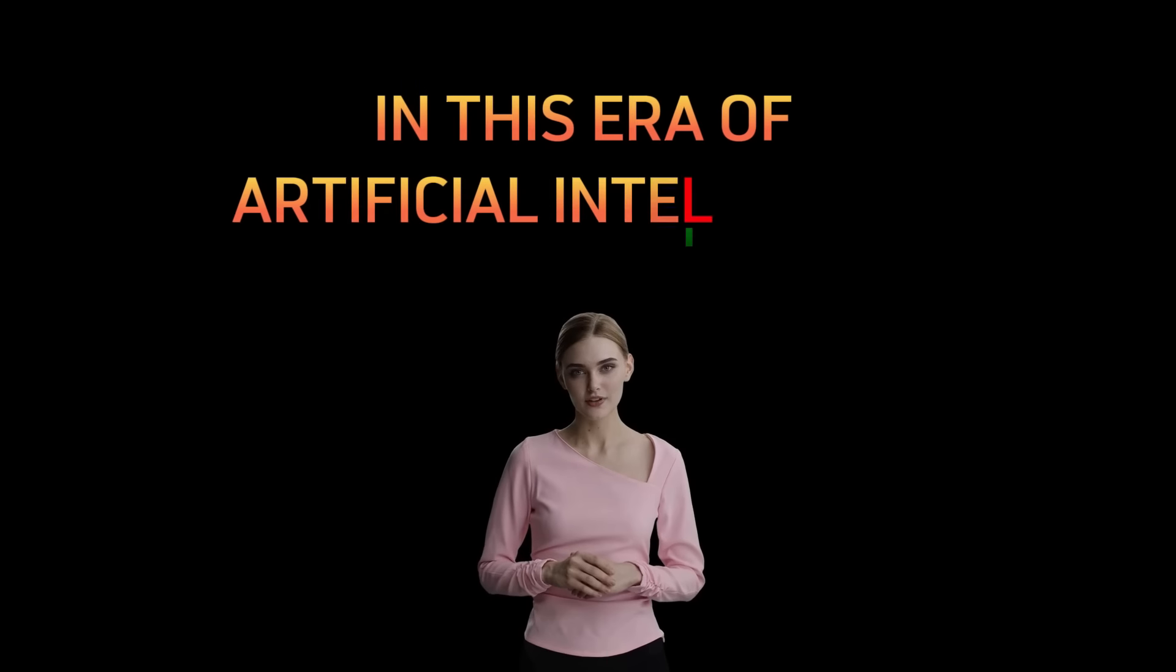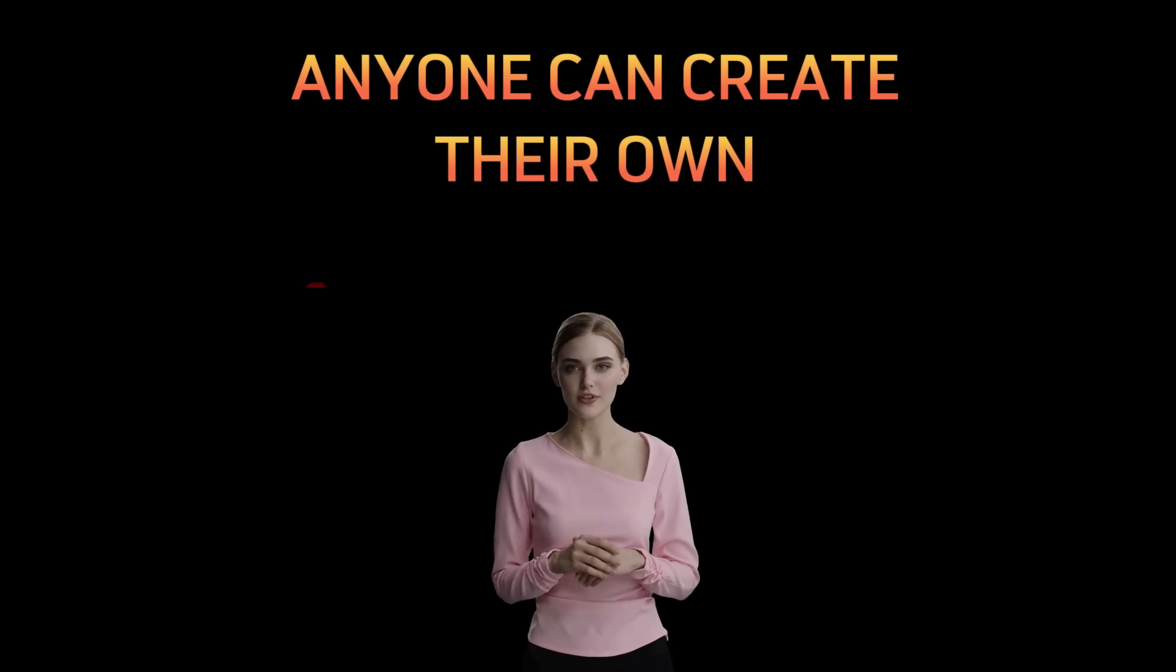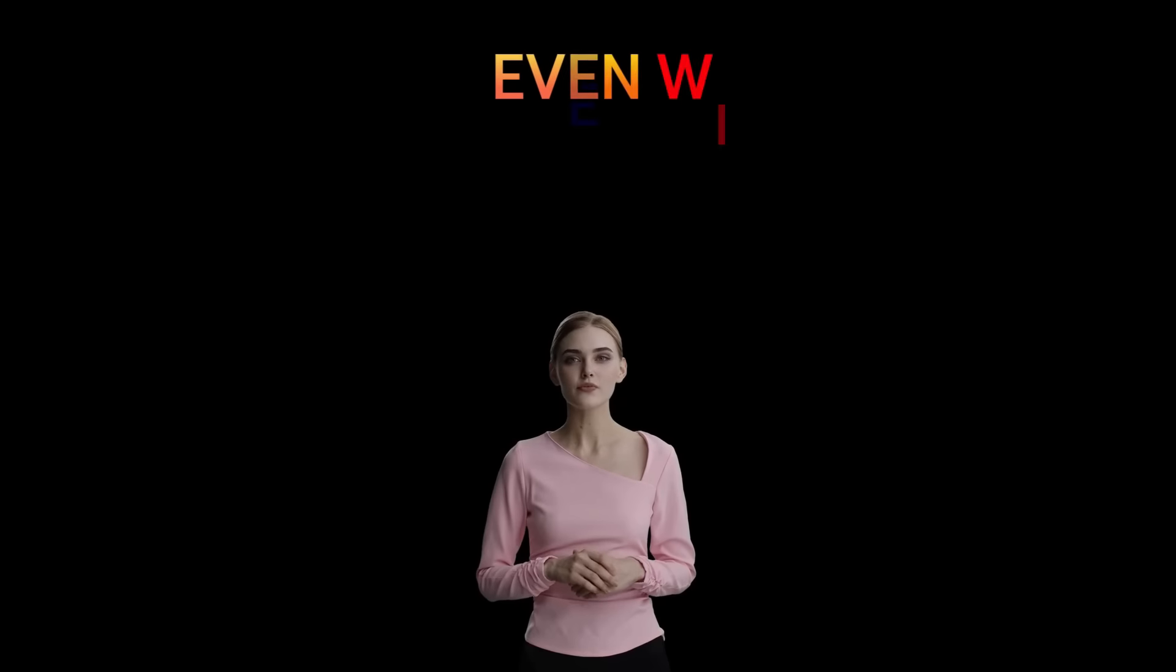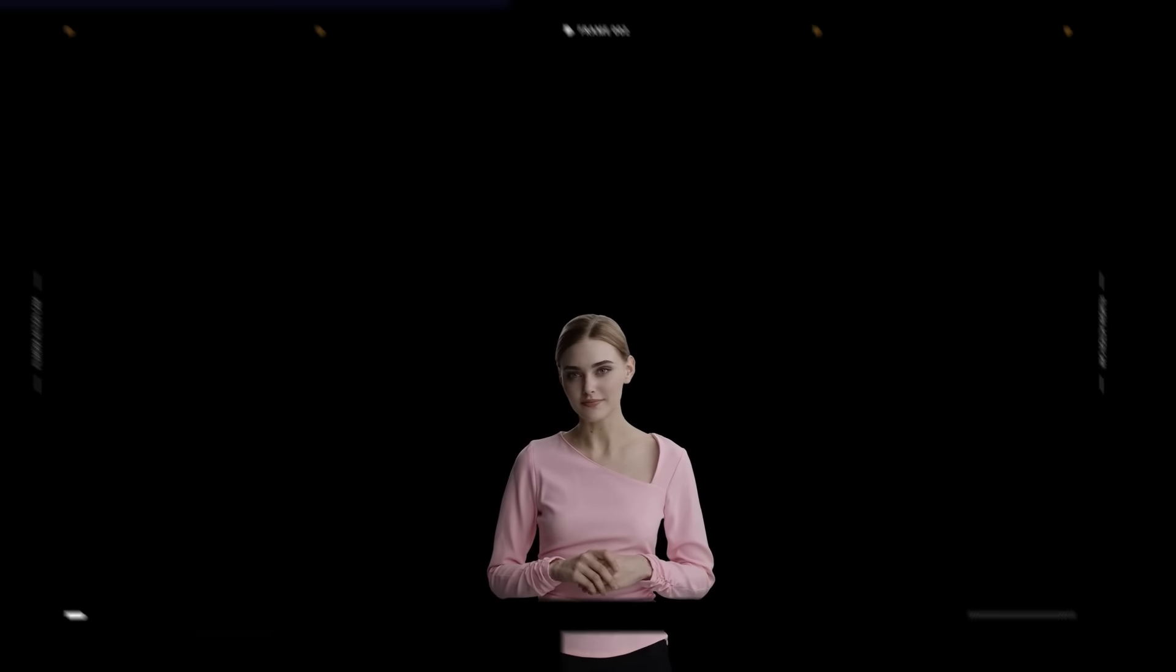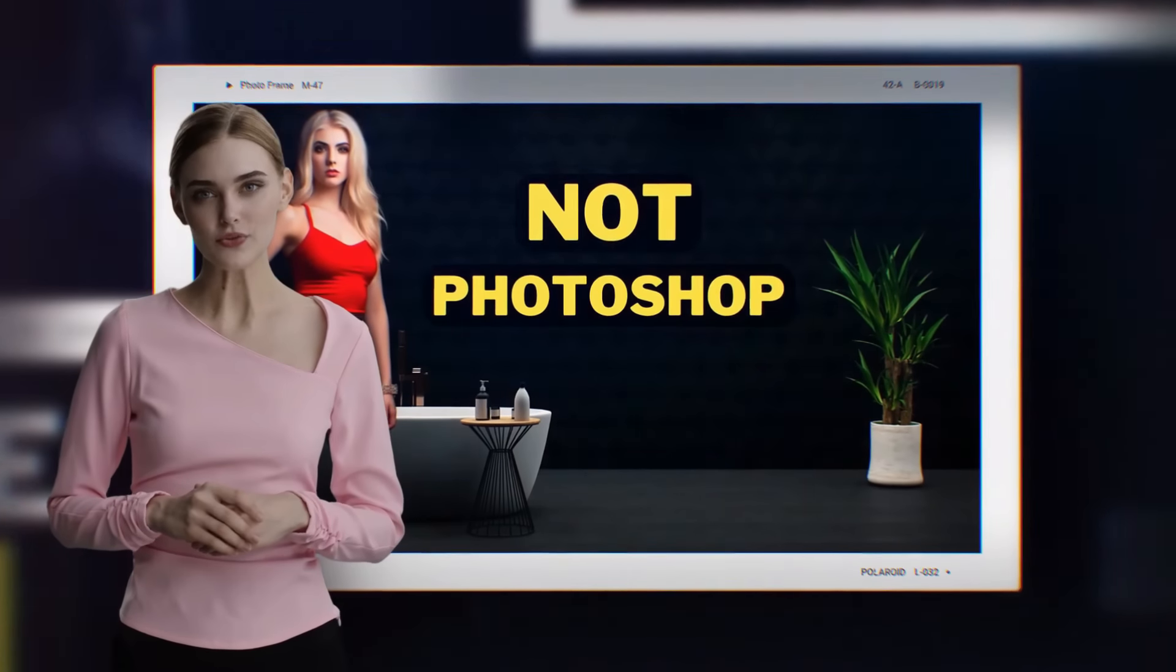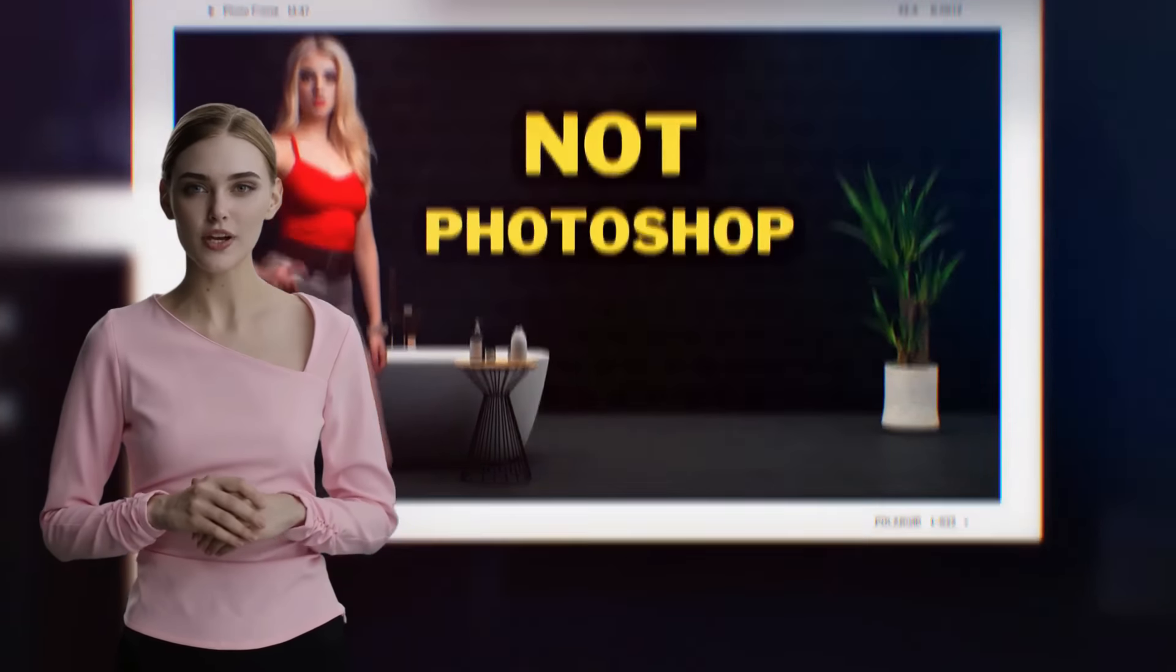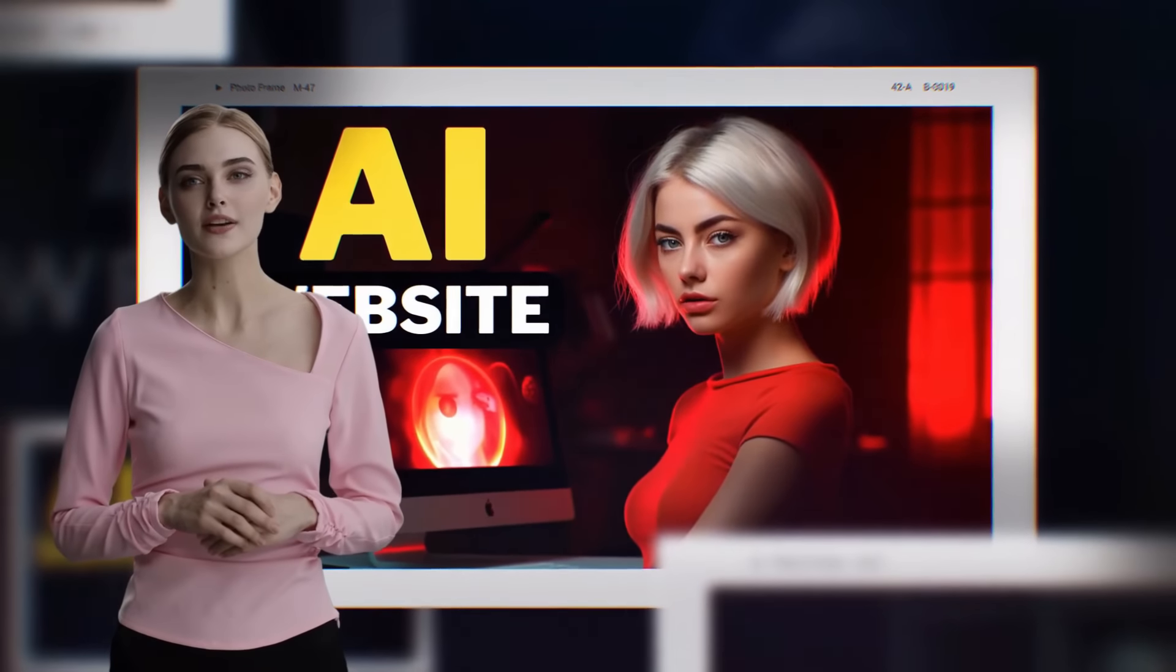In this era of artificial intelligence, anyone can create their own 3D animation movie, even without any knowledge about 3D and animation. Hi, welcome back to my AI tutorial channel. Today I will show you how to create 3D animation using an AI tool.